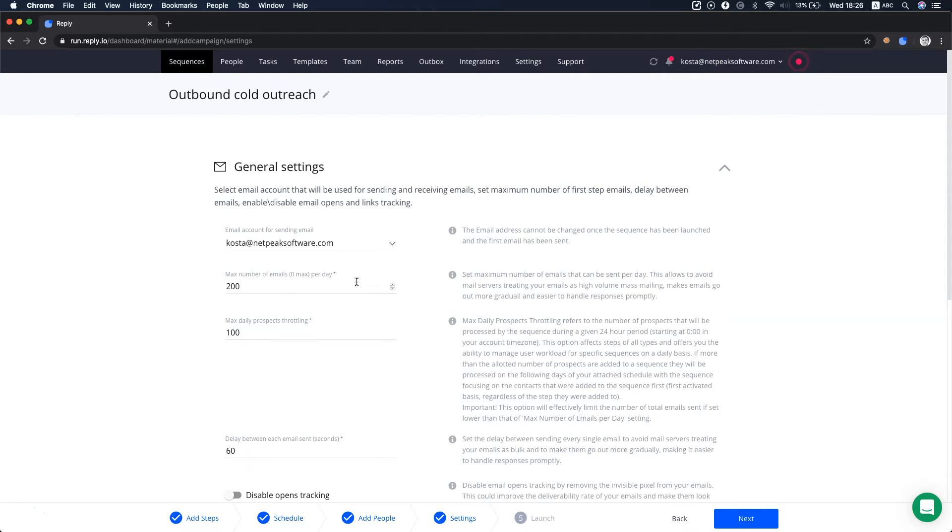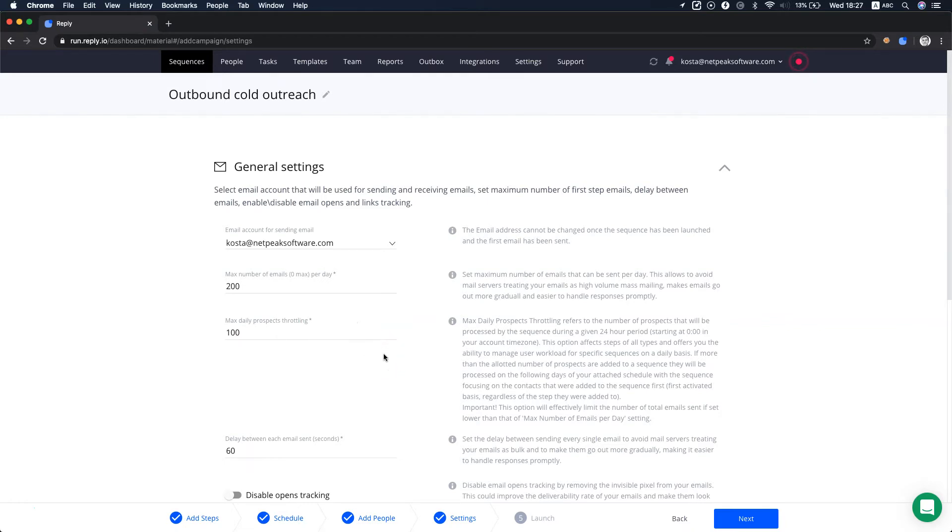Here, in maximum daily prospects throttling, you can define how many new contacts will be processed within the sequence on a daily basis. It is a useful option when you run a sequence that consists of different step types. For instance...